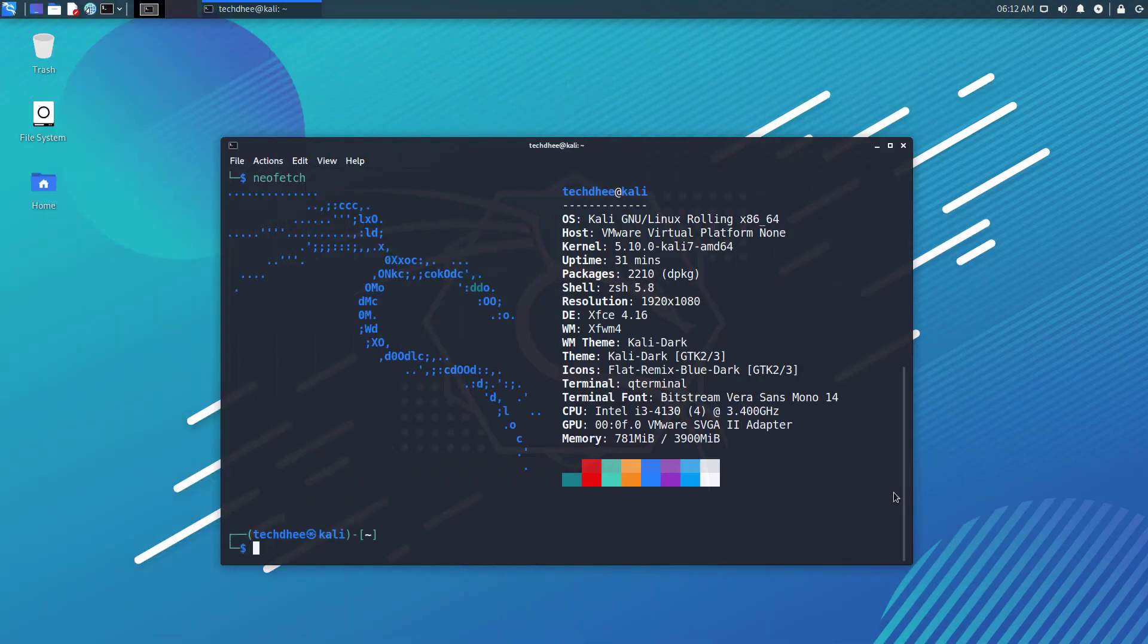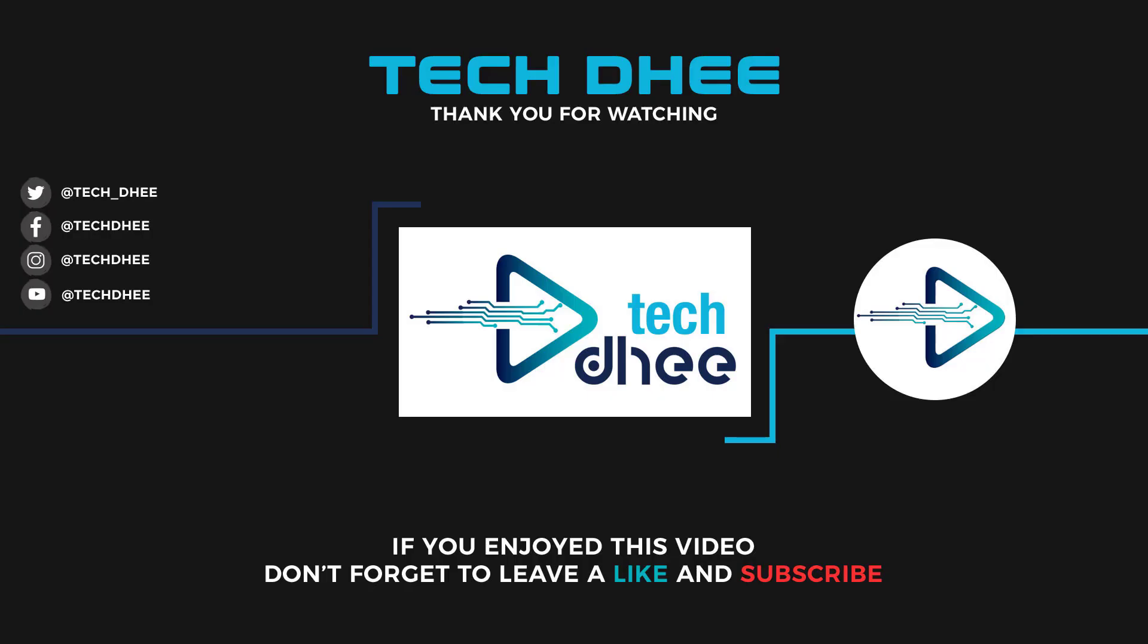So that is it. This is the new update and features and new release of Kali Linux 2021.2. Thank you for watching this video. And make sure to subscribe to my channel so you don't miss out on my future videos. Thank you very much, see you in the next video.